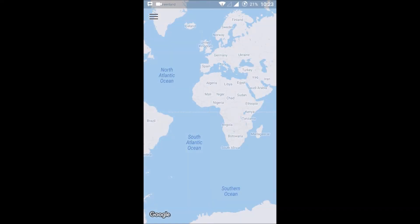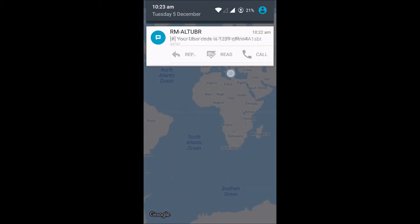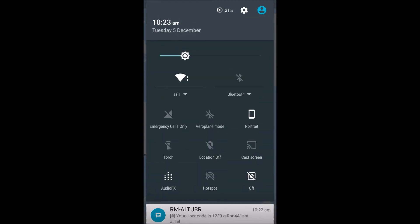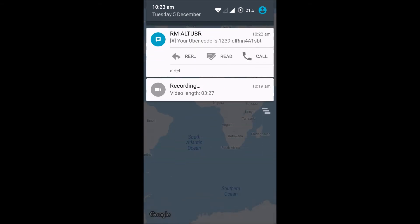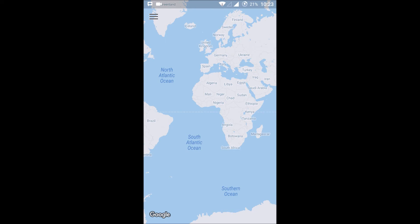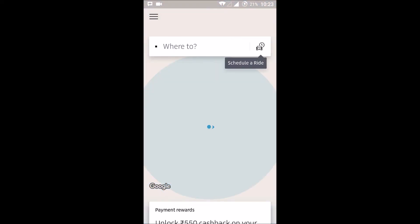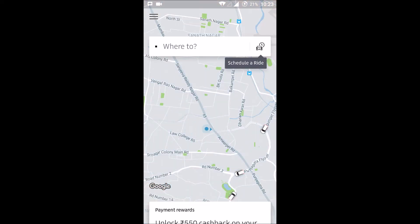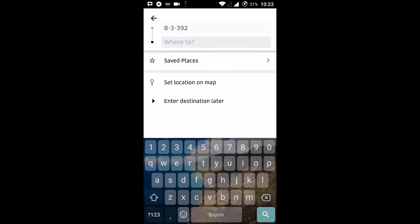One important thing — in order for Uber to detect your location automatically, turn on your location. It will directly recognize your location. As soon as I enable my location it automatically detects it, because the Uber interface uses a world map, so it's better to have your location turned on.